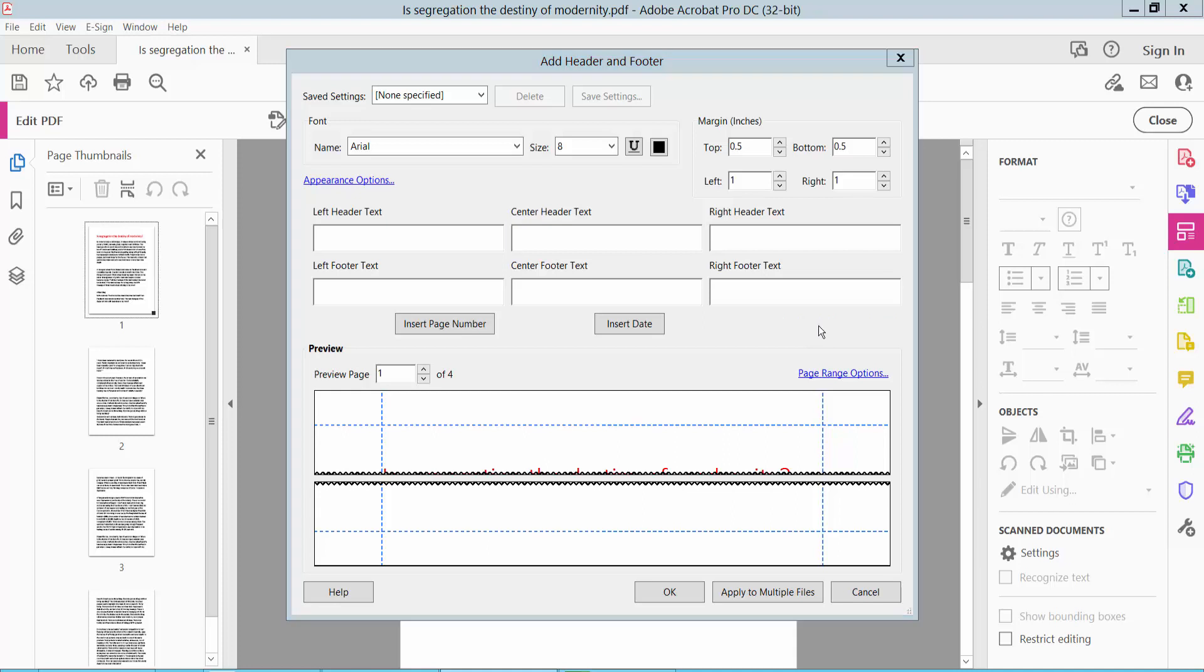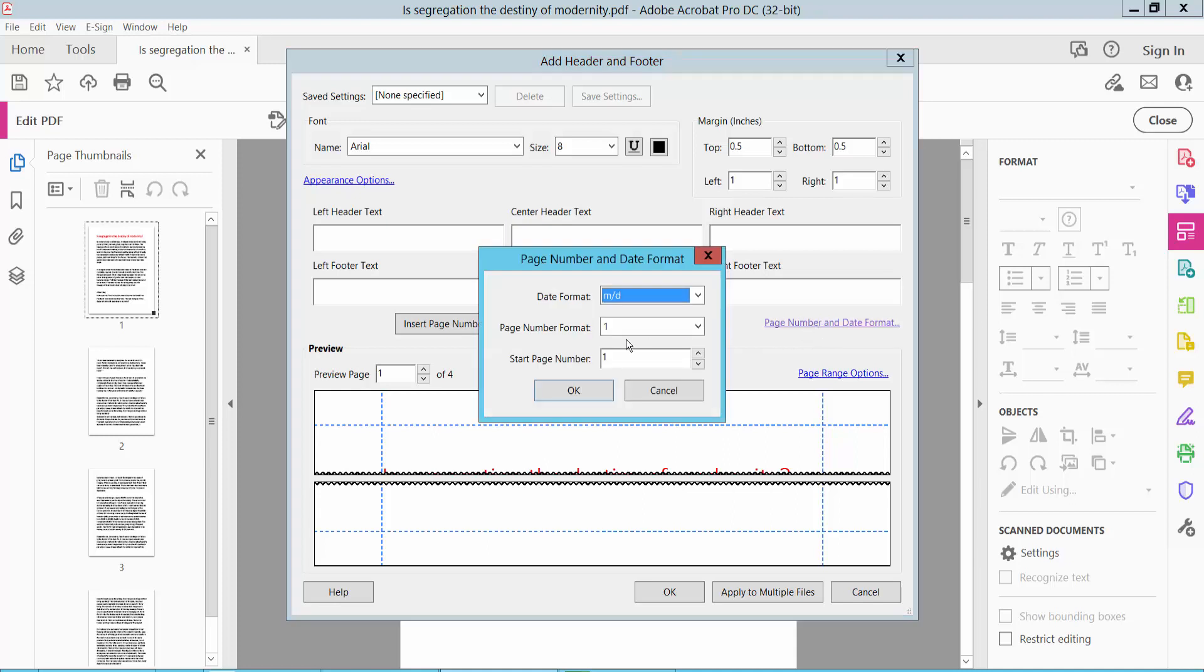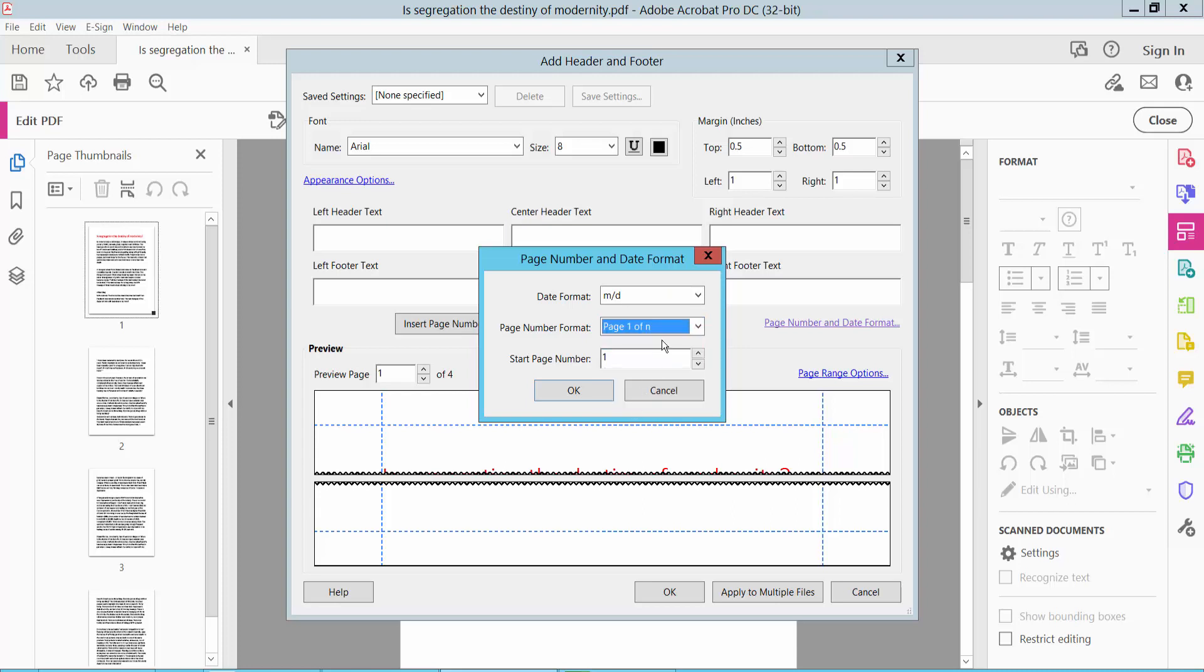I'll apply the page number format as 'page on of n' and start page numbering from page one, or you can start from page two. Now click OK.